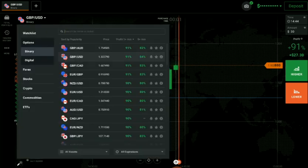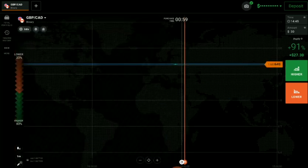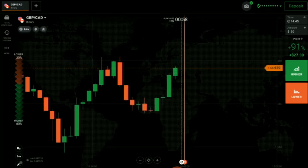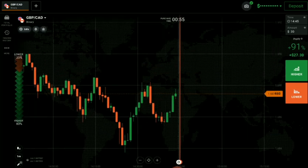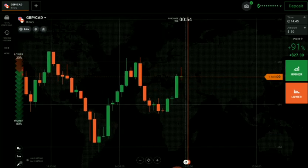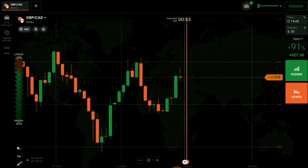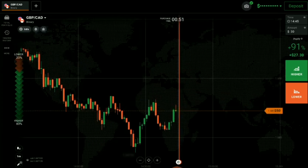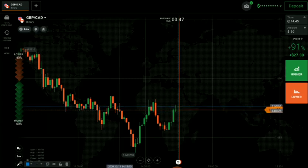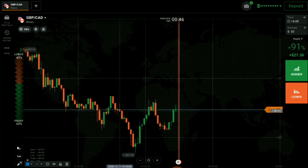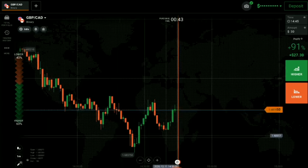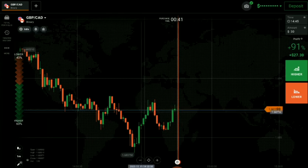Let's look for another pair with good results. Don't trade blindly on any pair. Here, sellers are coming — there is a level here also. This candle needs to close below the level.